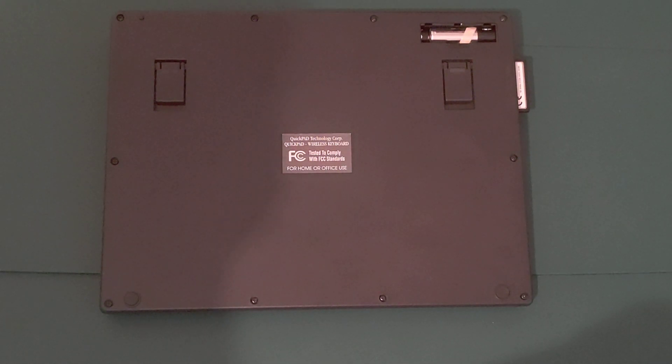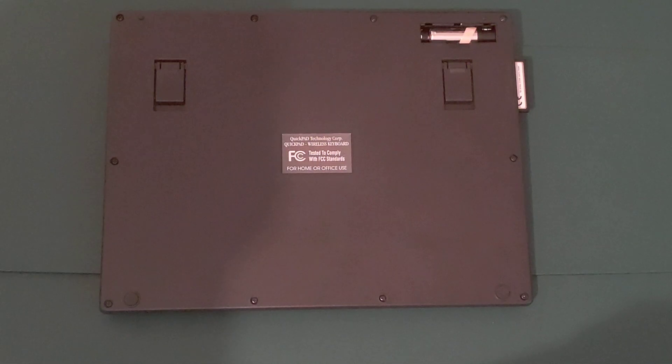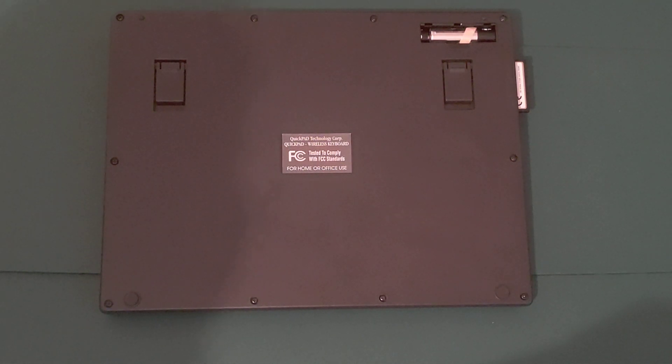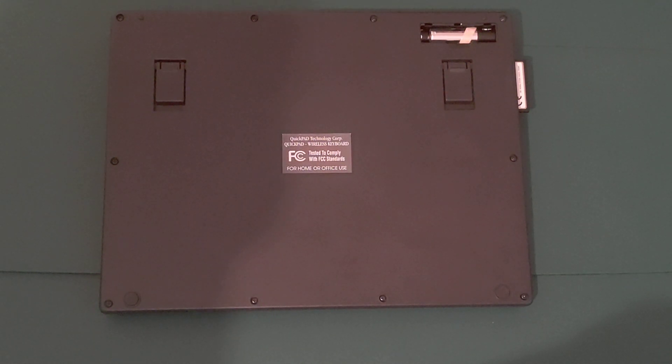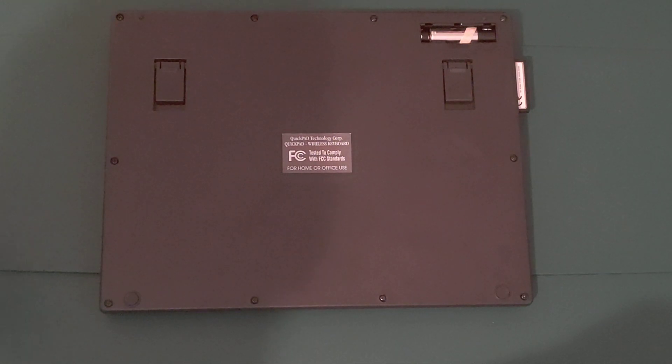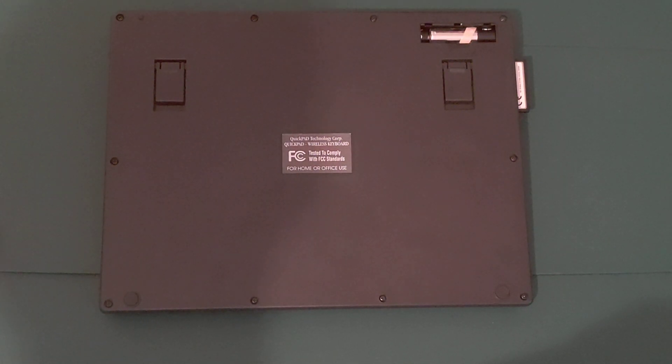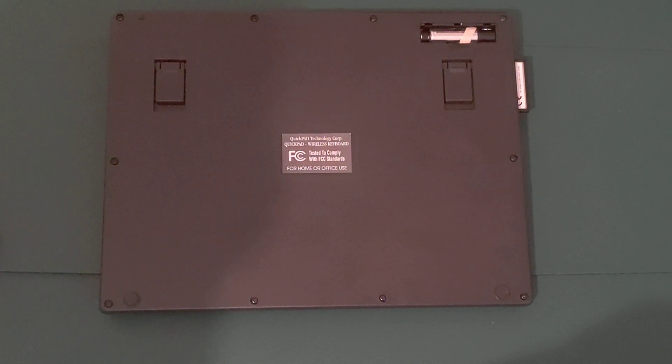These can be alkaline, NiCAD, or nickel metal hydride. Though, in most models, batteries can't be recharged in the unit. Certainly, in this QuickPad Pro, you can't recharge the batteries.